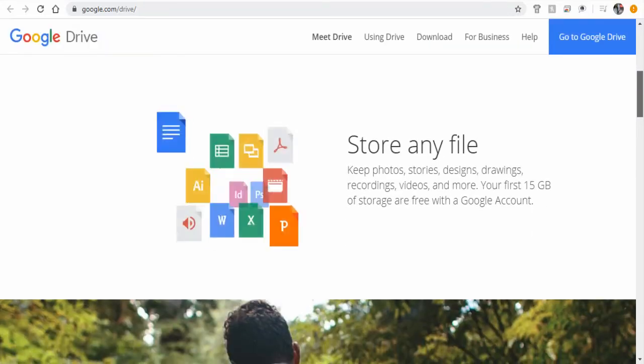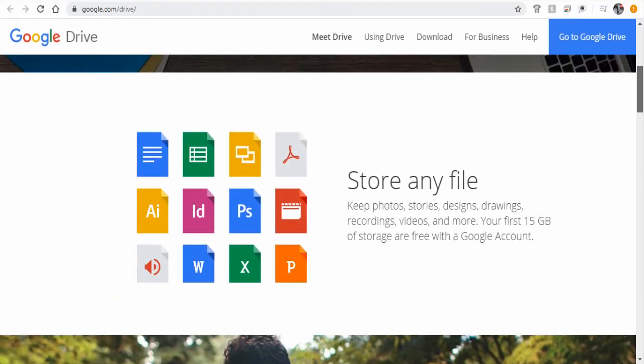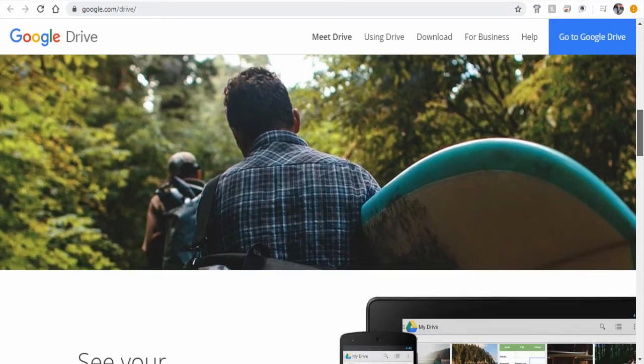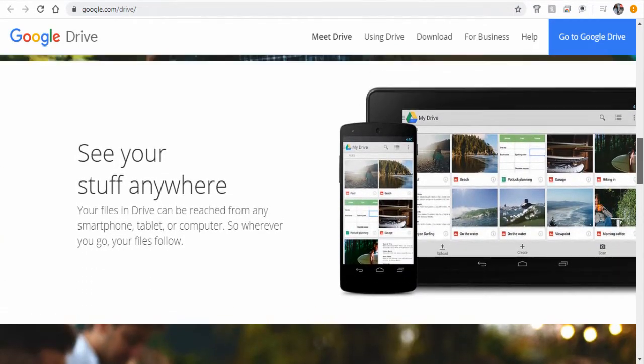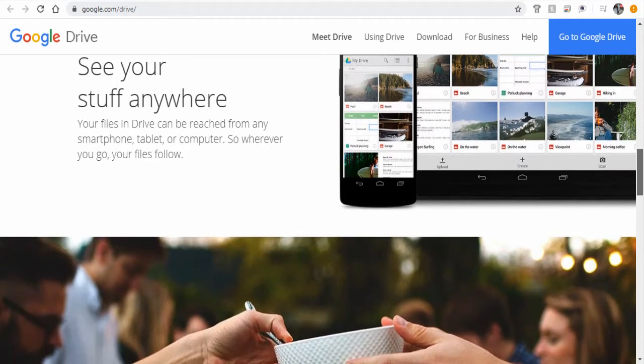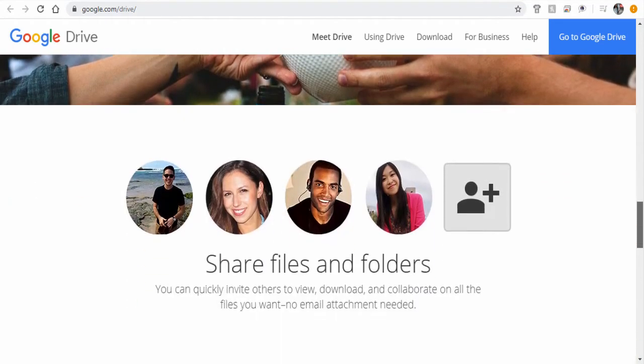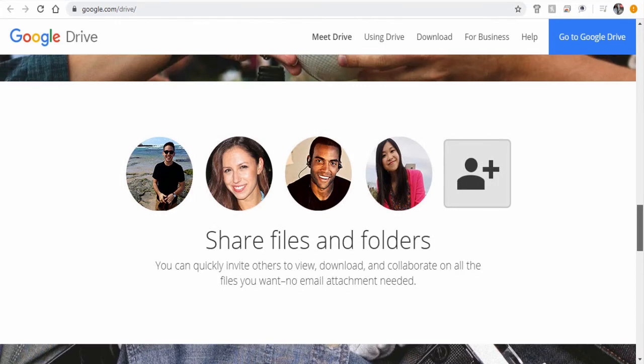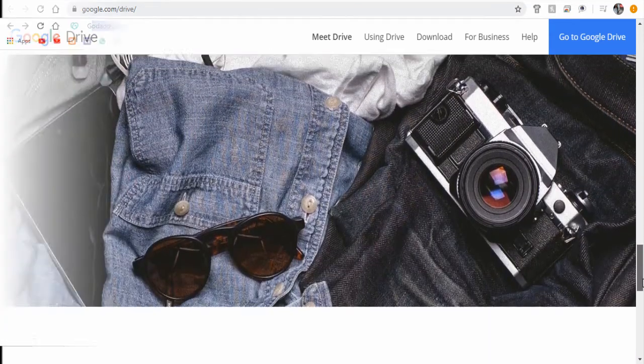Google Drive is a file storage and synchronization service developed by Google where every Google account holder or user has the option of storing and sharing files among Google account users. So let's see how it is done.